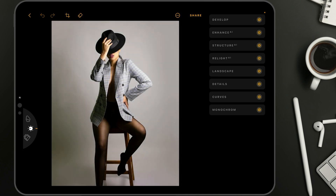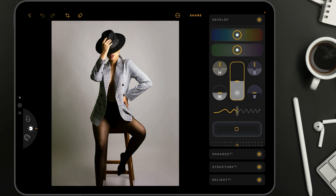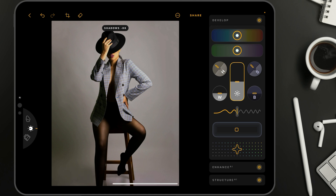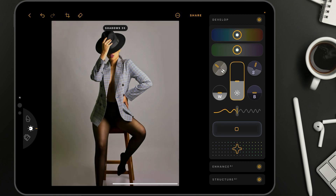Finally, the last edit — I'm going to show you the opposite of the high key: the low key look. We are a little bit limited on what we can do in the application, but let me show you how I would approach it. Again, we're going to start in the develop tool where this time we're going to bring the highlights down — making them darker. We're also going to close the shadows a little bit, somewhere around minus 50.